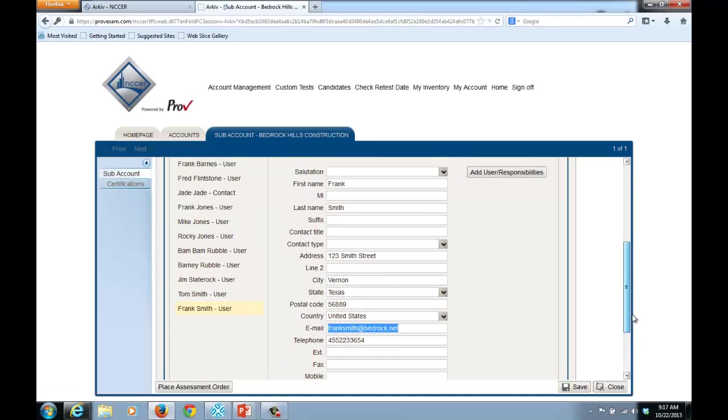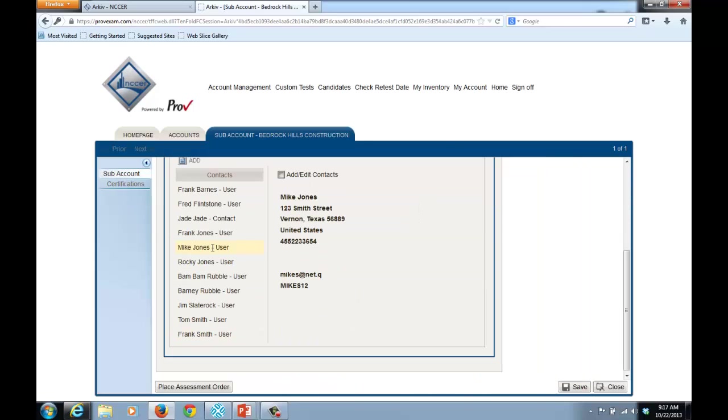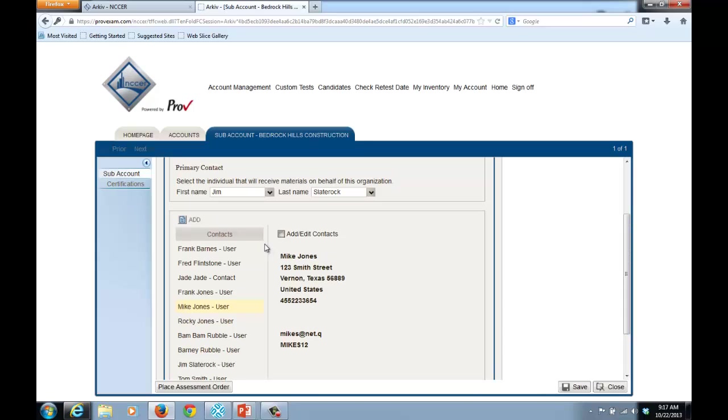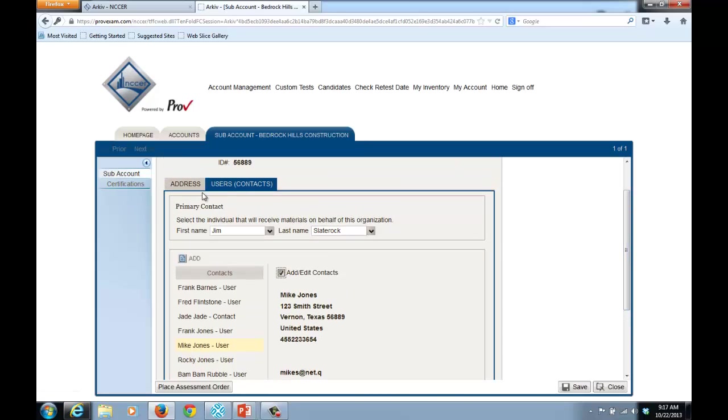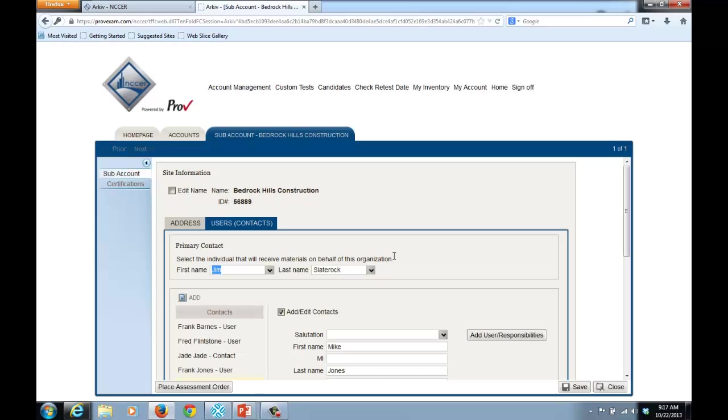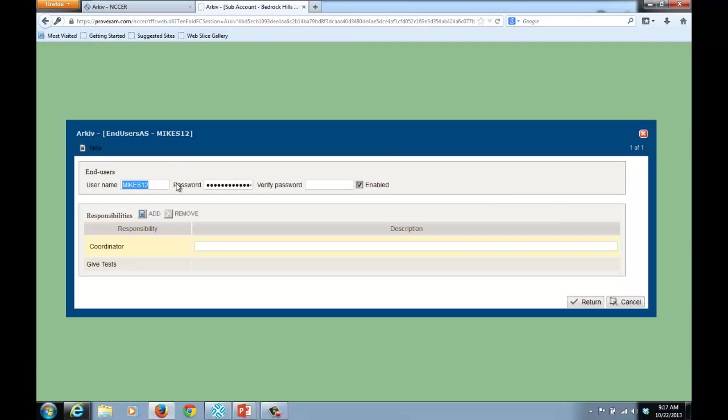Now as an administrator, you'll not only set up users this way, but you'll also change user passwords this way. If Mike Jones, for example, forgets his password, what you can do is come in here, select Add Edit Contacts, go back in here, select Add User and Responsibilities, and then change the password.